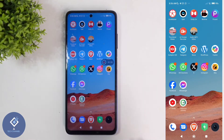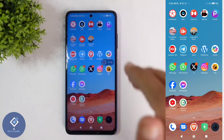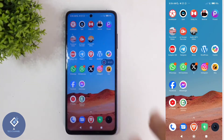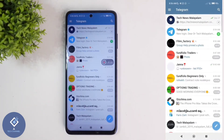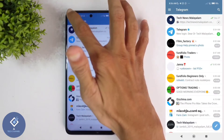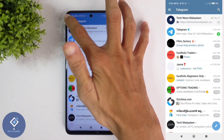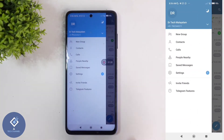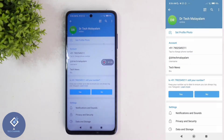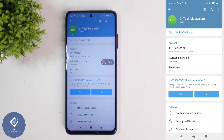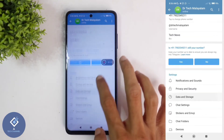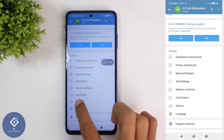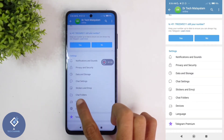For that, open the Telegram application. After opening it, above you can see three lines — click on those three lines. You will see a Settings option; click on Settings. In Settings, when you scroll down, you can see one option called Devices.